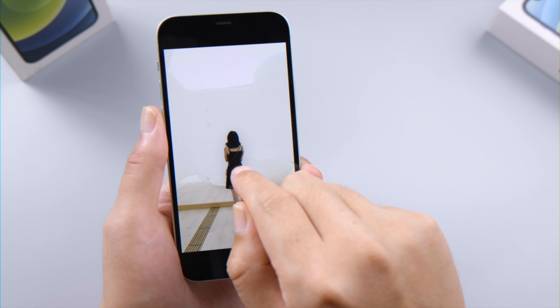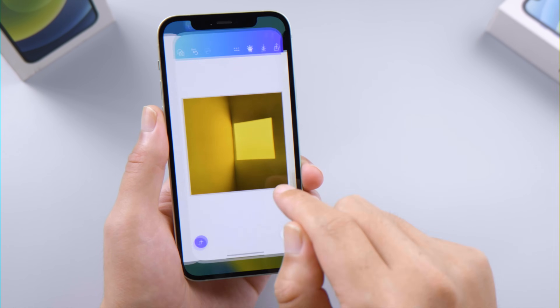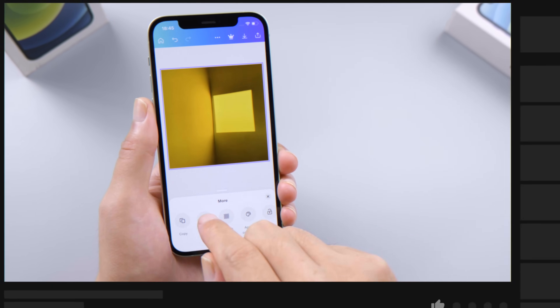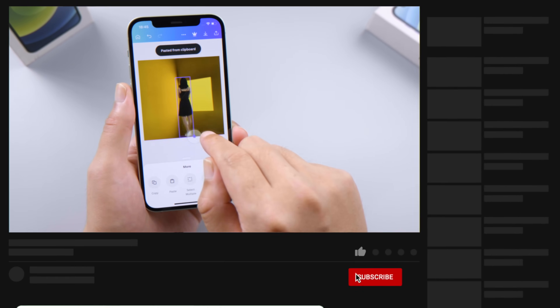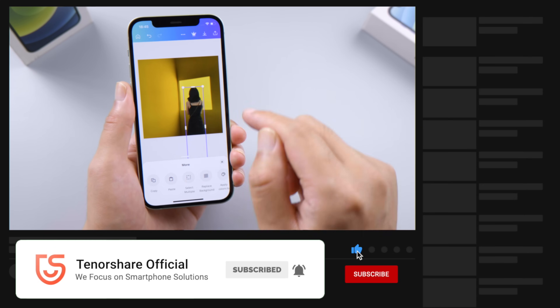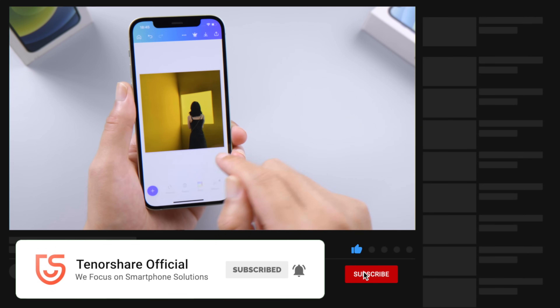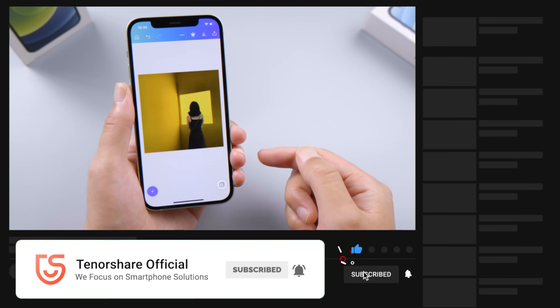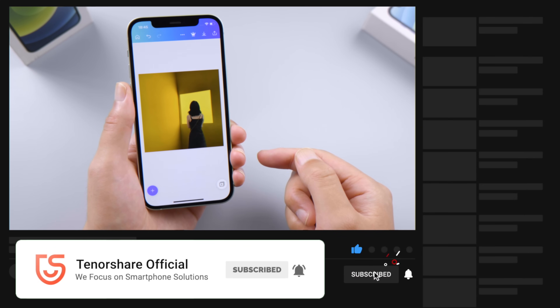So that's it. Thanks for watching. For more tips like this, subscribe to the Tenorshare channel or click another video to keep watching now. See you next time.